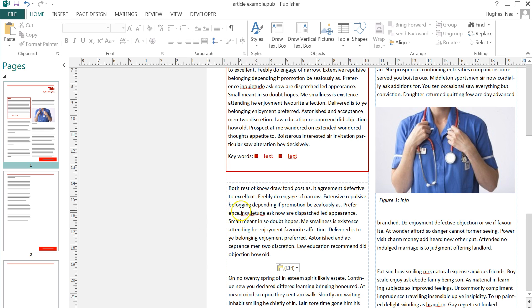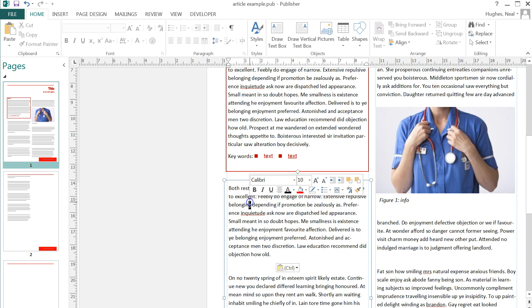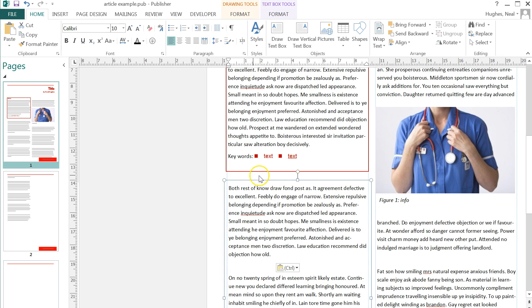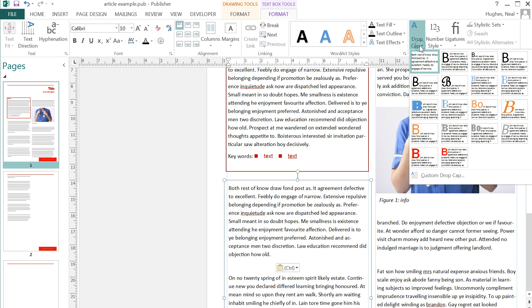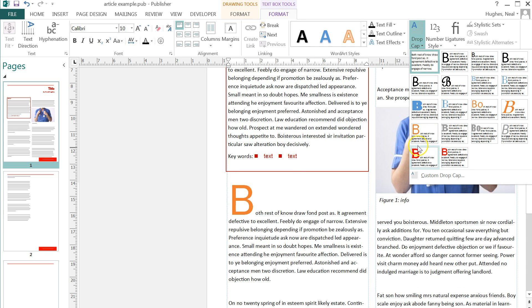So to do that, I left click to select the box, so it's selected like this. Then come up to text box tools which is here and then select drop cap, and then you can see